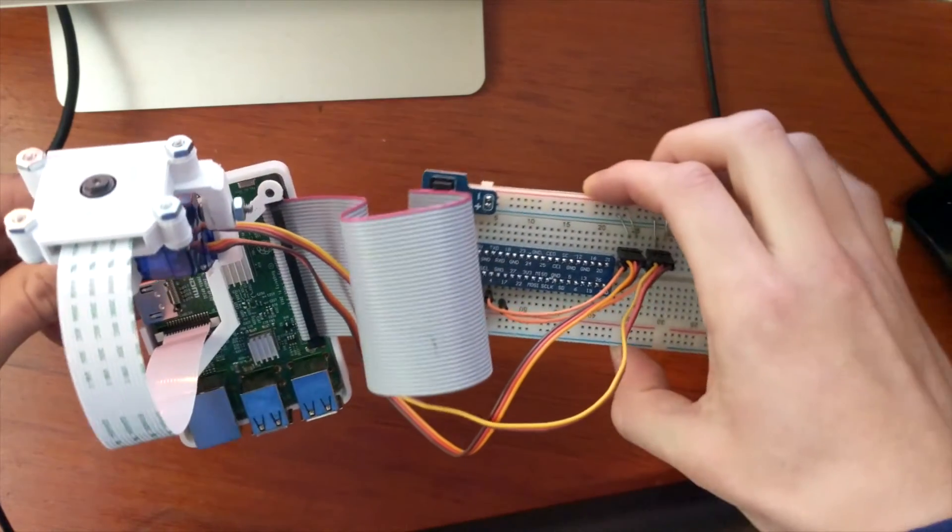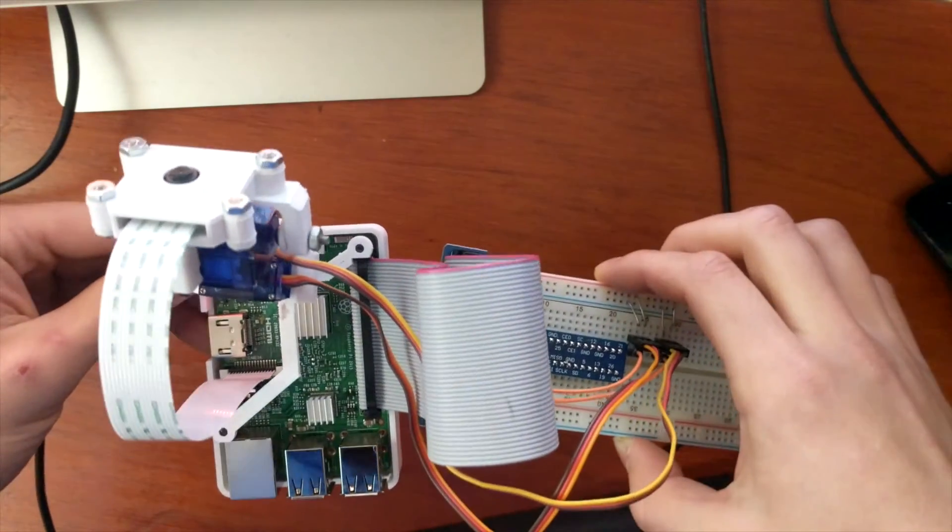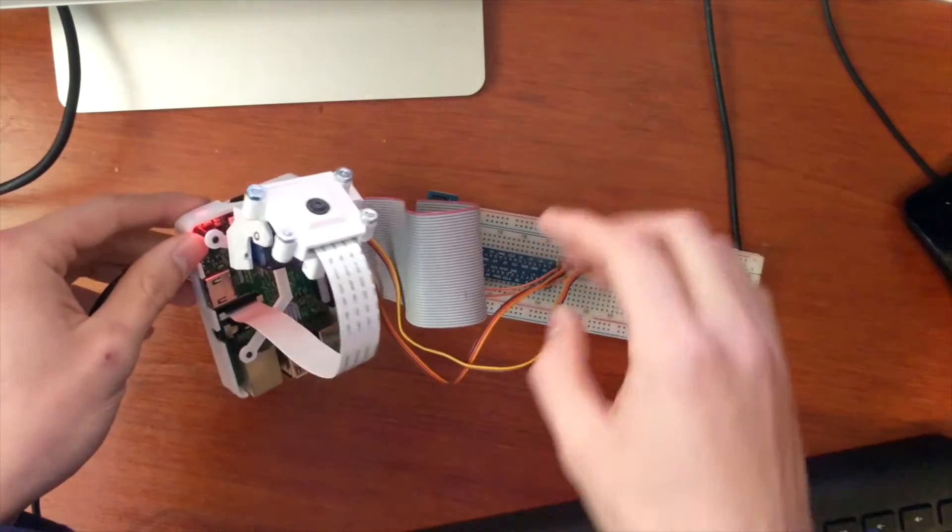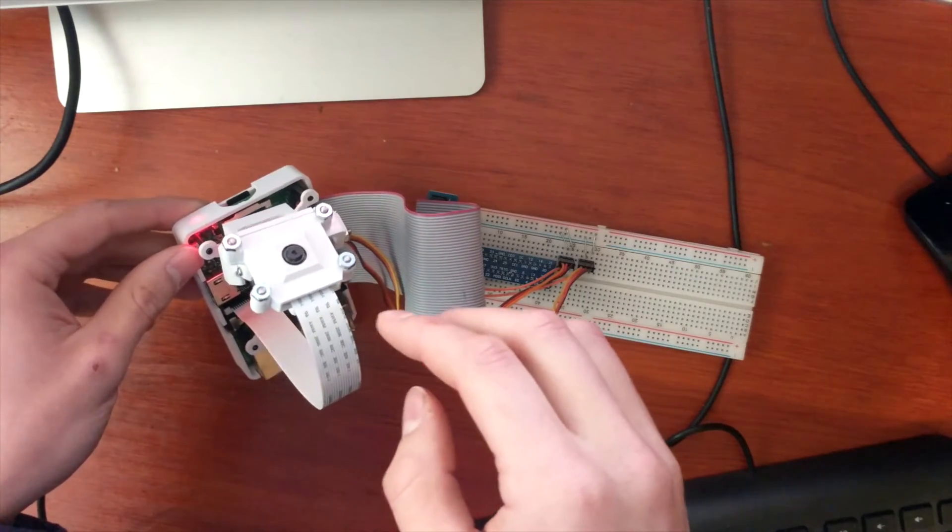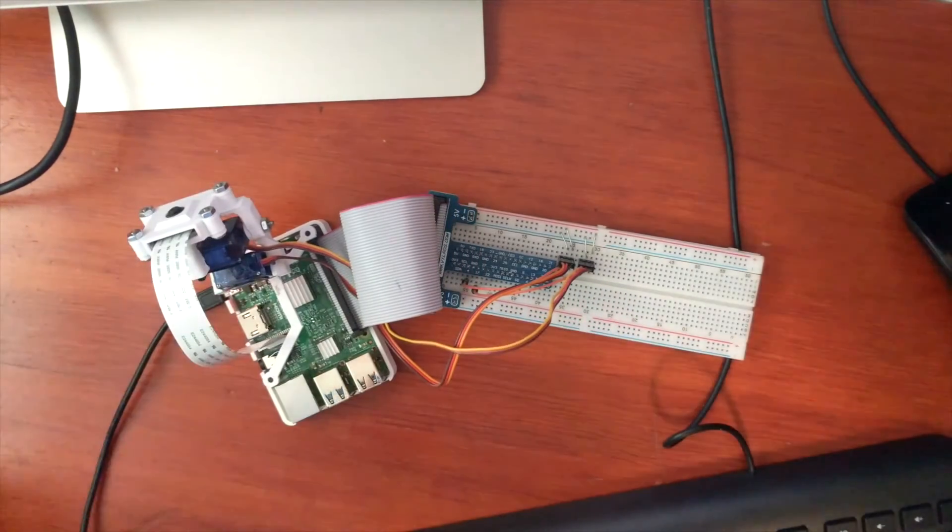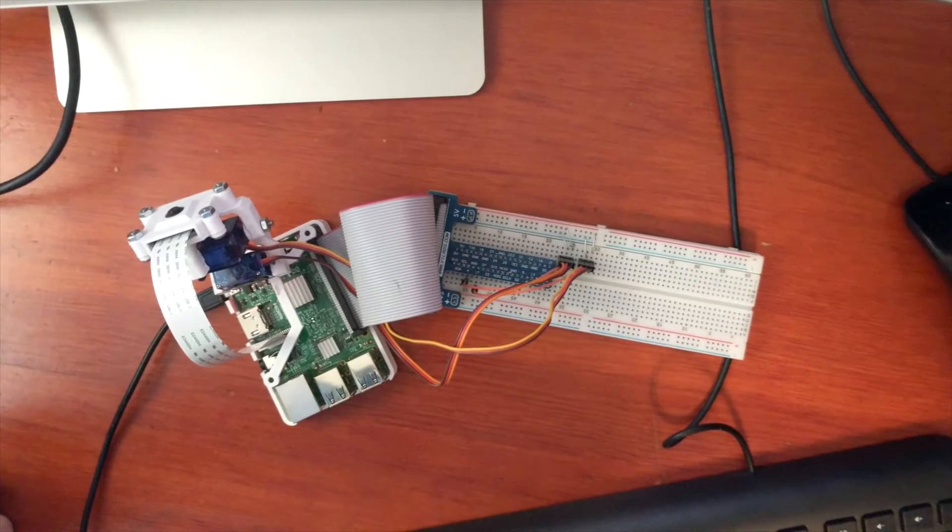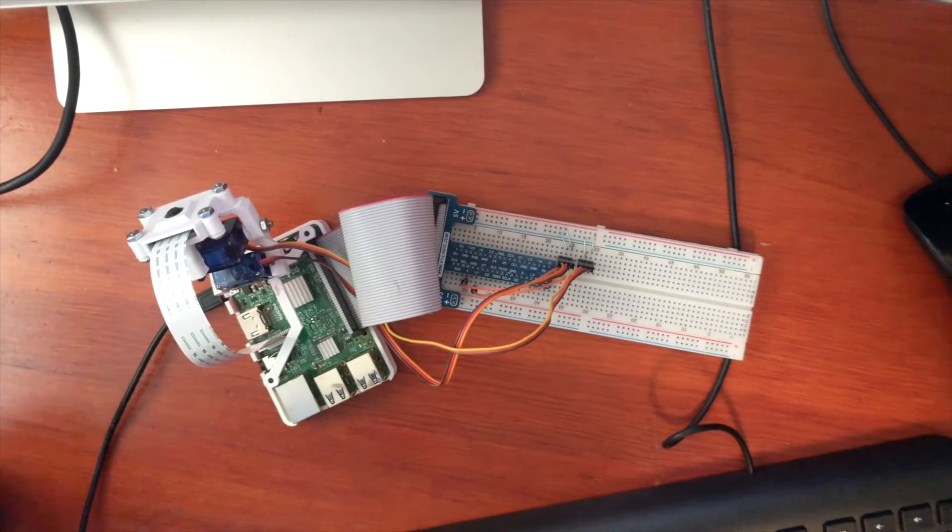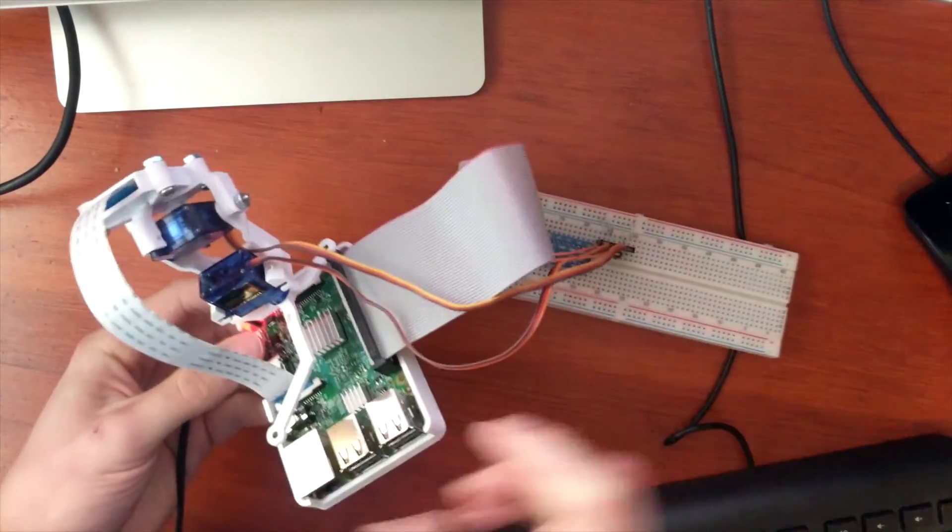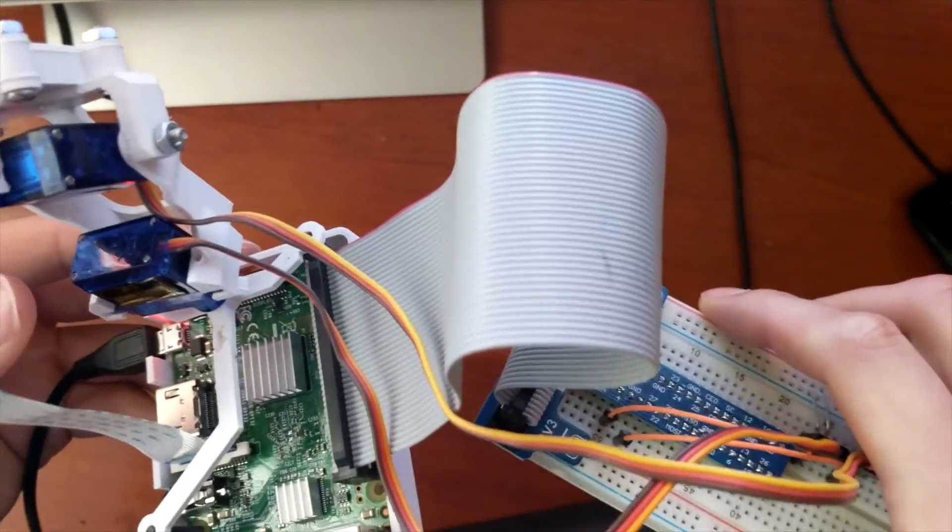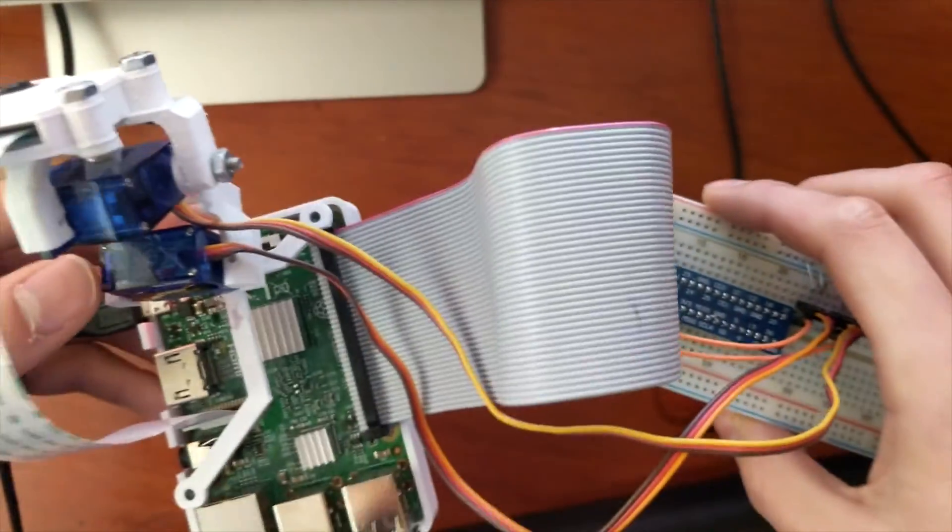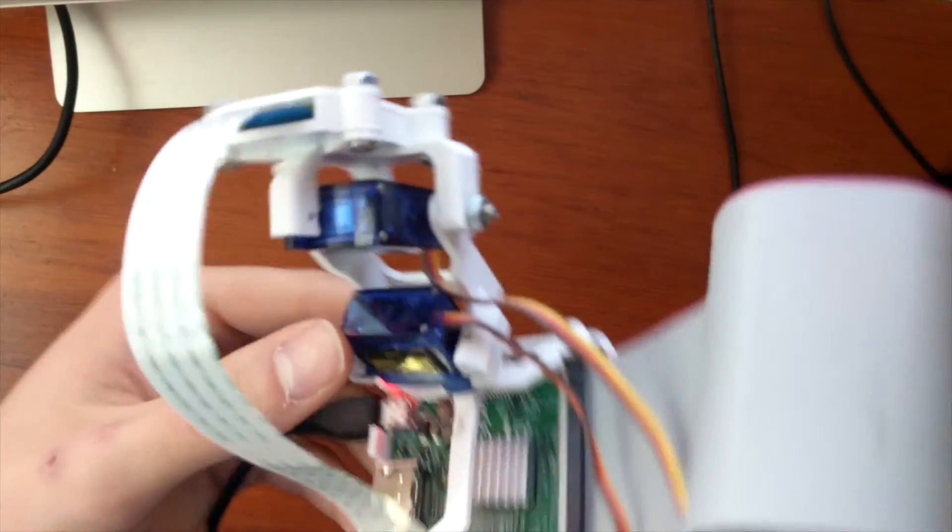For this project we'll be connecting the servos to the Raspberry Pi. The Raspberry Pi itself can supply 5 volts and the power required to run the servos is fortunately very small. Although the Raspberry Pi has a very limited amount of power it can supply, we'll be only running a single servo at a time for this project. And the Raspberry Pi will be able to handle that without any problems.